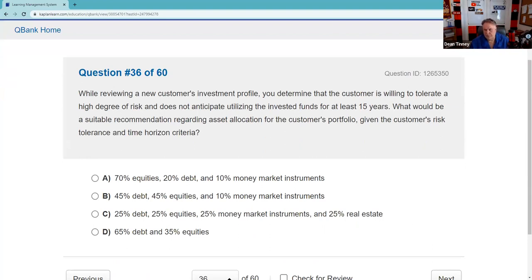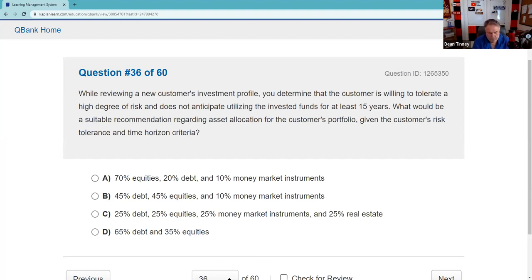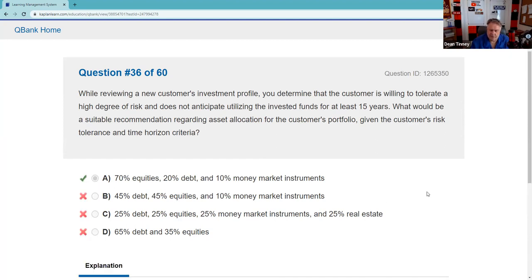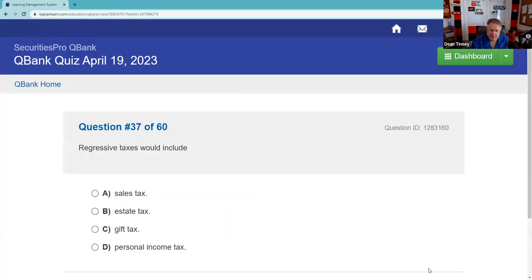When reviewing a customer's portfolio: the customer is willing to tolerate a high degree of risk and does not anticipate utilizing the funds for at least 15 years. Given high risk tolerance and a long time horizon, the suitable recommendation for asset allocation would be heavily weighted toward equities — answer A. You're good at suitability questions.